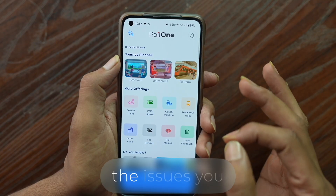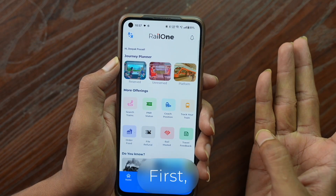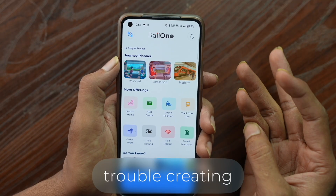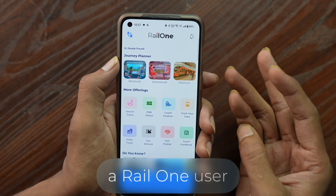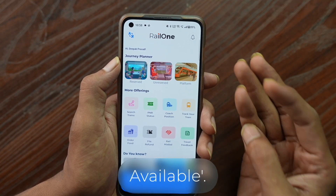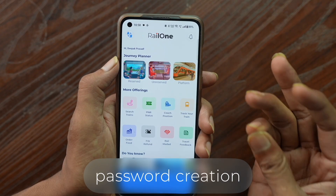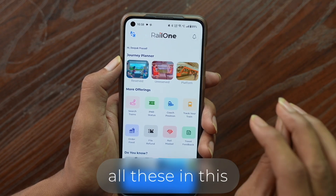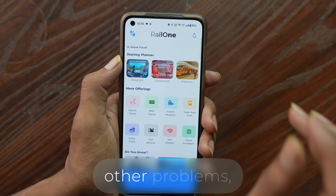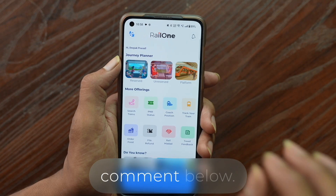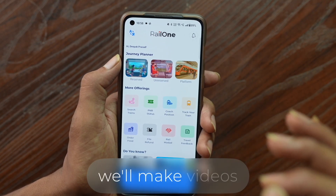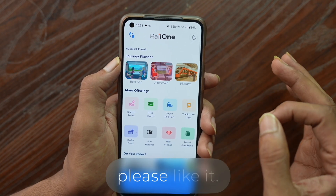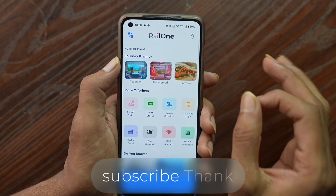To summarize, the issues you faced were: first, virus warnings when opening the app; second, trouble creating a RailOne user ID showing 'not available'; and third, password creation issues. I've provided solutions for all of these in this video. If you have any other problems, comment below — we're here to help and will make videos to assist you. If you liked the video, please like it, and if you're new, subscribe. Thank you.